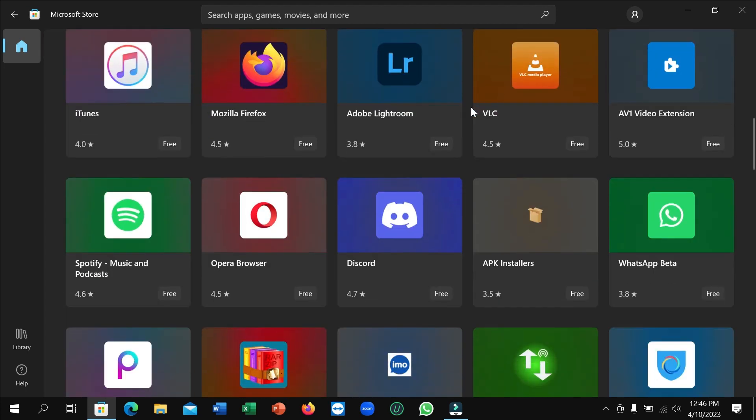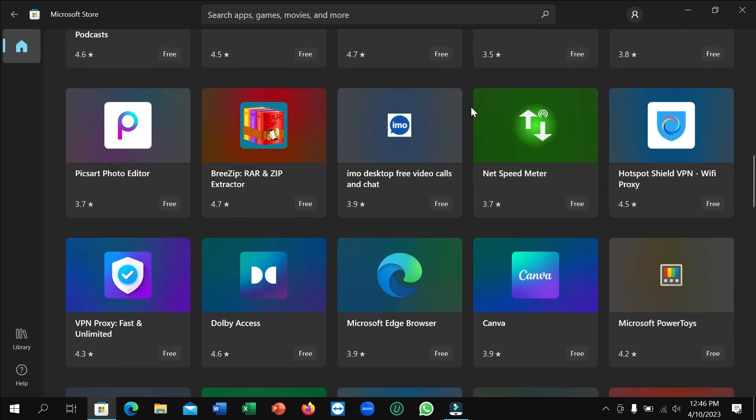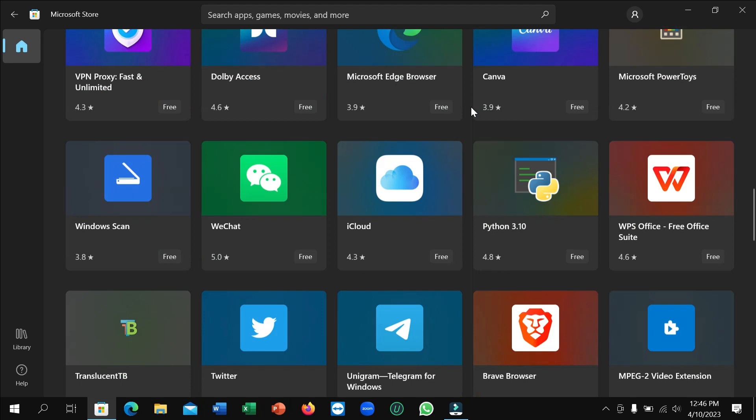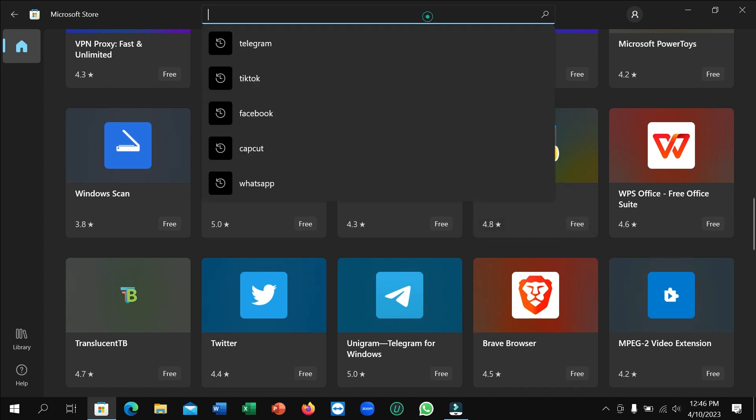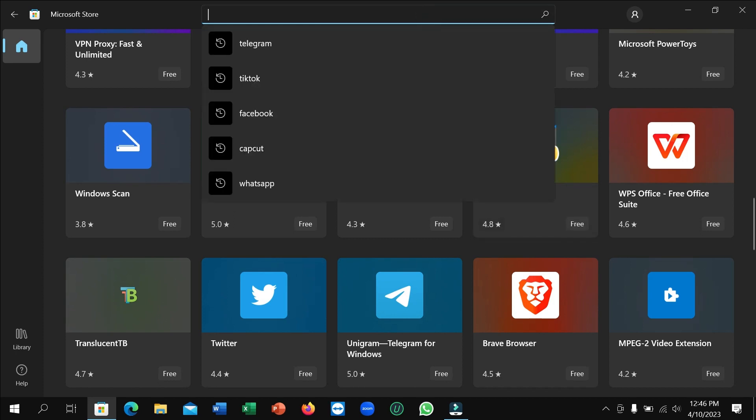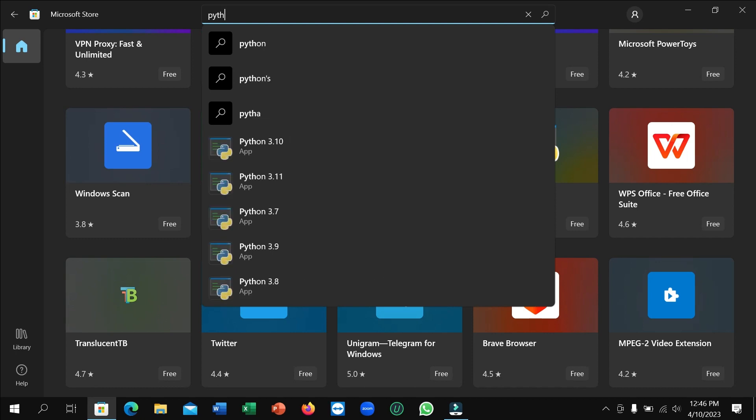After that, you just need to scroll down and you can find Python 3.10, but you don't want it, you want 3.9. So how can you get it? Just go to the search bar and type Python.